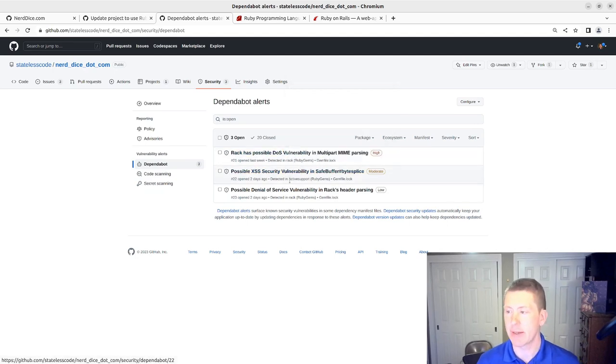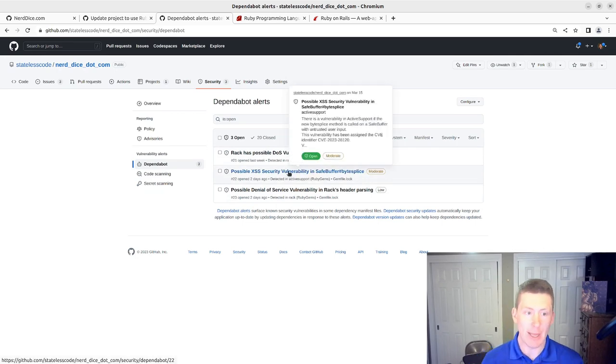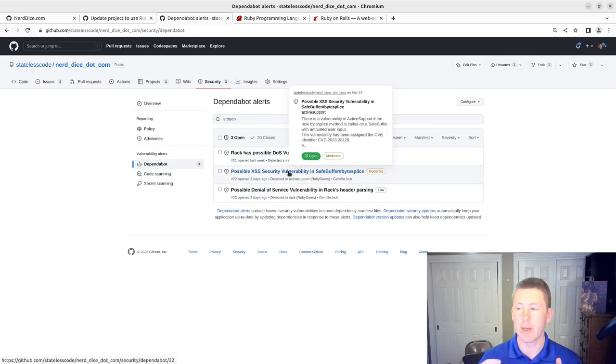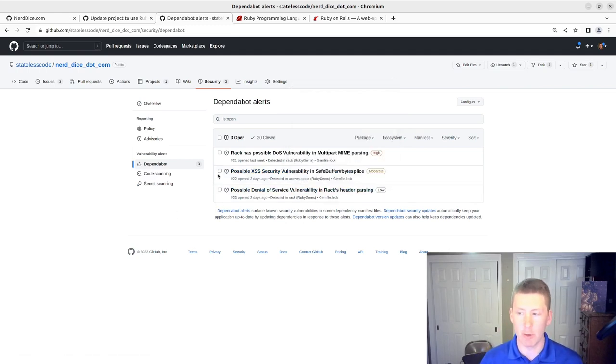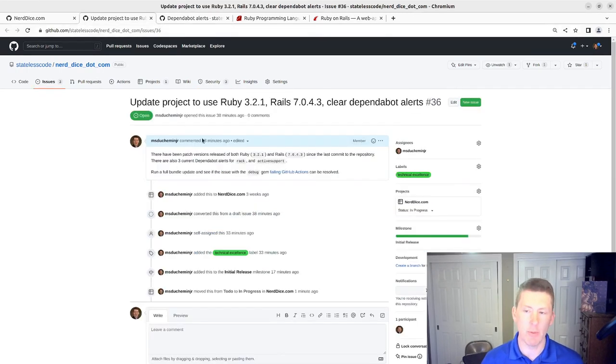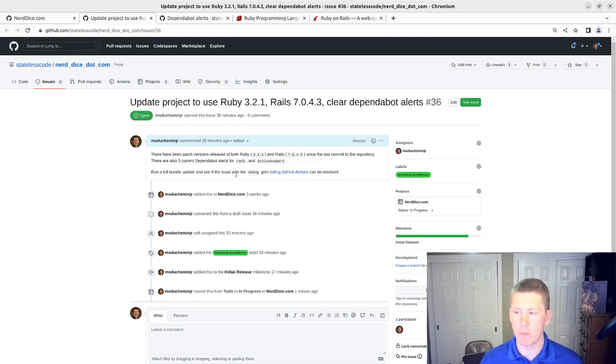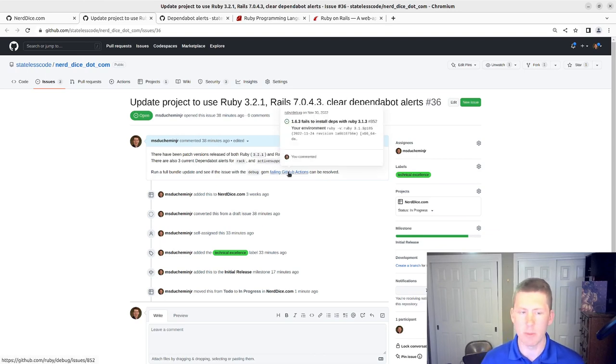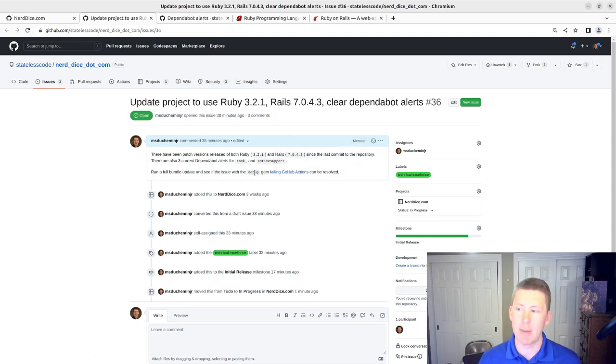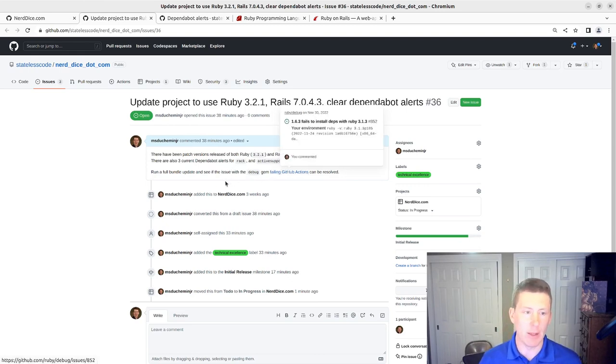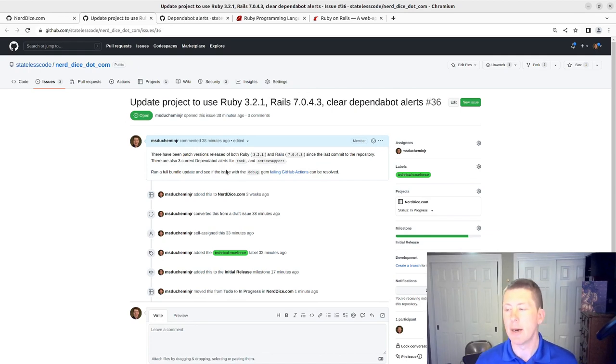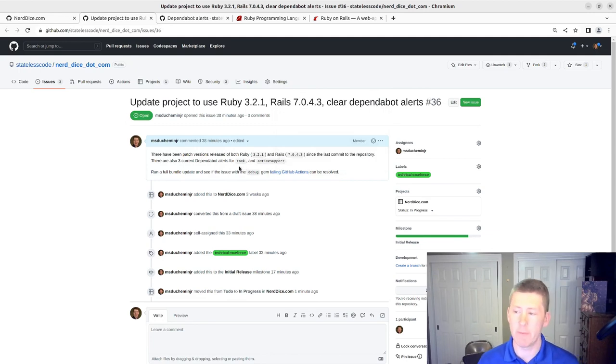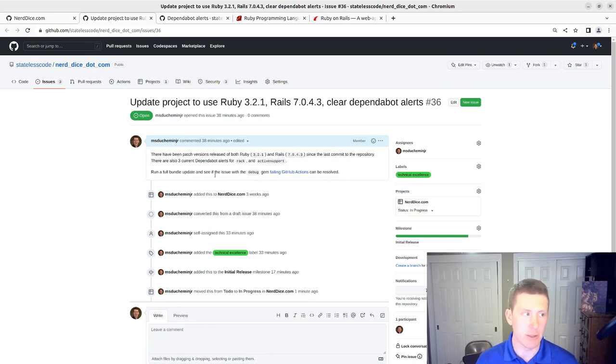Rack and Active Support both need to be updated in our bundle. So updating Rails will take care of both of these, or at least I'm just going to do a general bundle update. There's also an issue that was referenced in a previous video where the debug gem was not properly registering its dependencies and it was causing GitHub Actions to fail. The last time I updated my bundle, I'm going to see if I can figure out a solution for that as well while I'm at it, since this is kind of all bundle dependencies related.